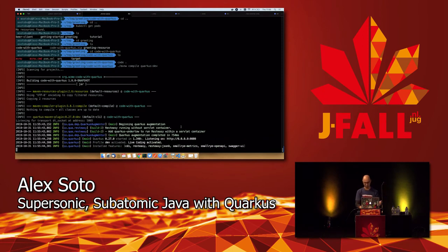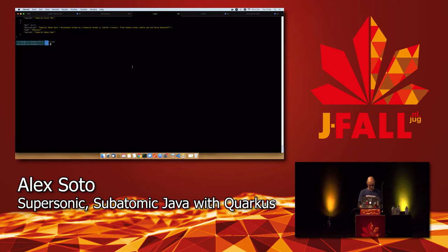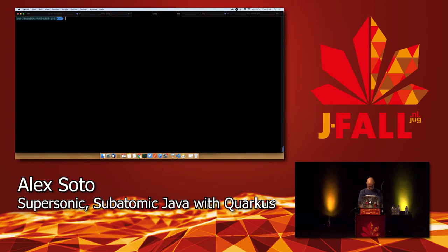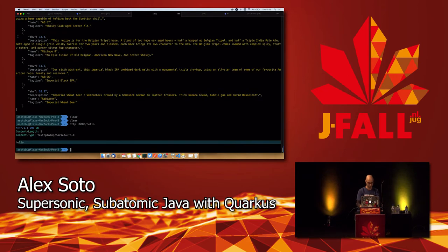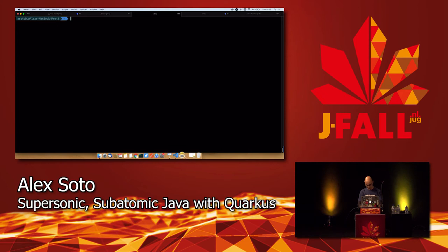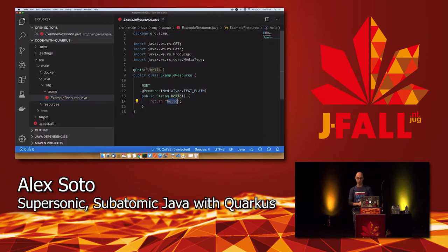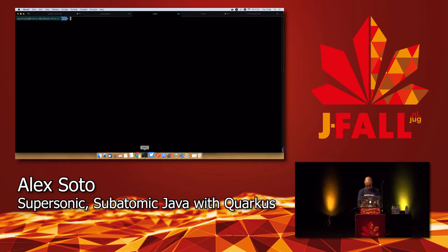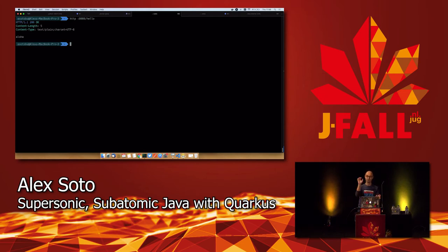I do a request to /hello and I'm getting the hello message. Then I go to the file and change 'hello' to 'aloha' — notice I'm just changing the Java file and saving it. I do the HTTP request again and I'm getting 'aloha'. I have not stopped it, packaged it again, or run java -jar. It's automatically done.